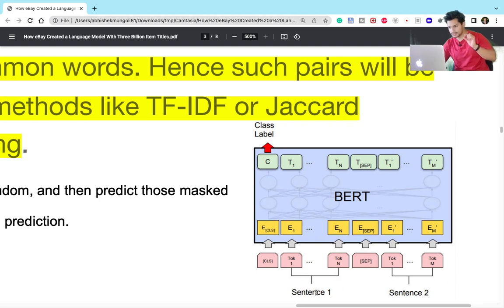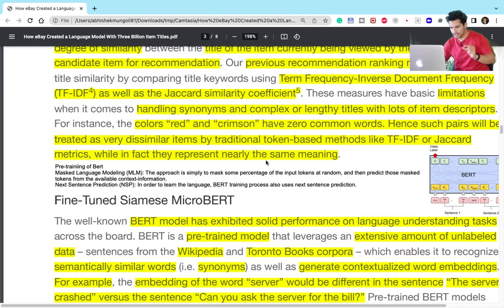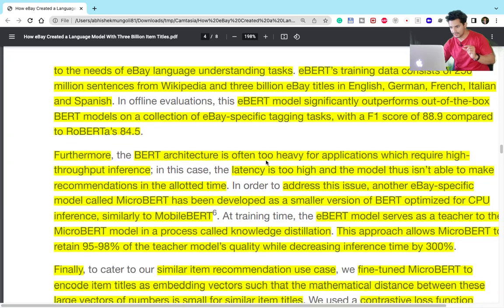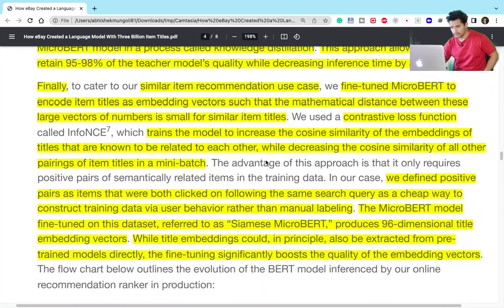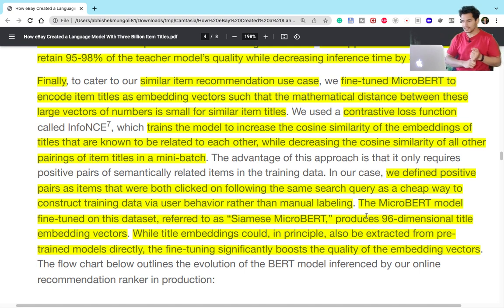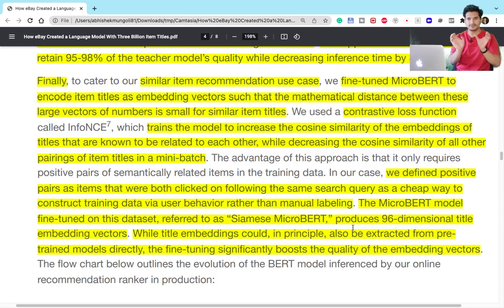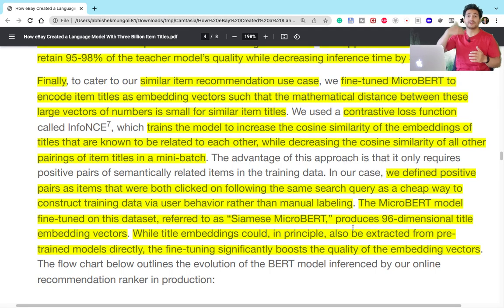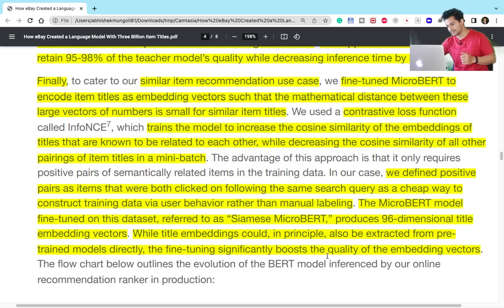They passed two item descriptions — item one and item two — and if they are similar, the class label is 1; if dissimilar, it's 0. For creating the dataset, manual labeling would be expensive, so they used co-click data: for a search query, if two items were clicked together, they are used as positive examples; items that were not clicked together are used as negative examples. This was used to fine-tune Micro-BERT into a Siamese Micro-BERT, which learns semantic similarity.